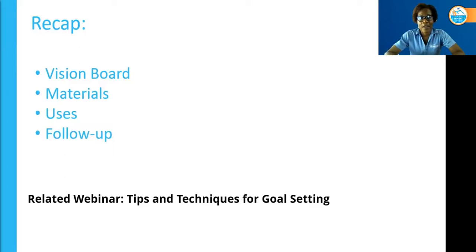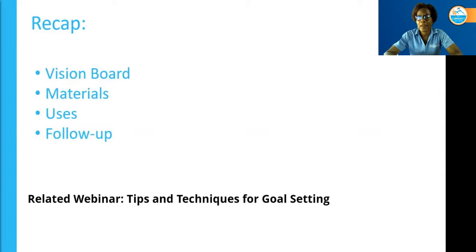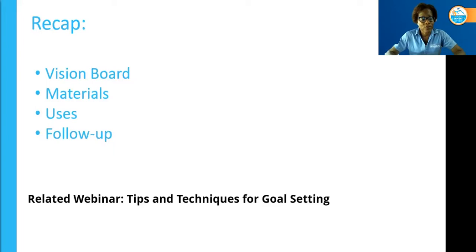I also teach a webinar titled Tips and Techniques for Goal Setting, which goes into more structure around goal setting from beginning to end using the SMART goal method. If that's something you're interested in, please pay attention to our foundation website for dates and times. I hope you've enjoyed this webinar and I hope to see you on a future webinar. Thanks, everybody.